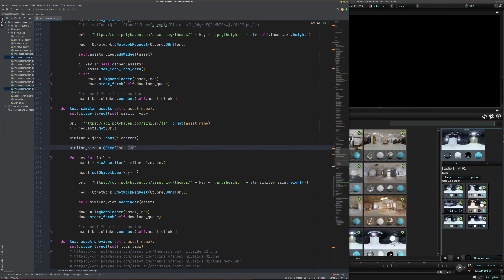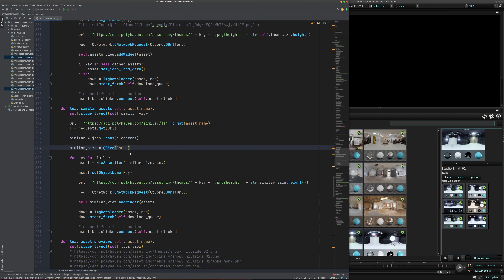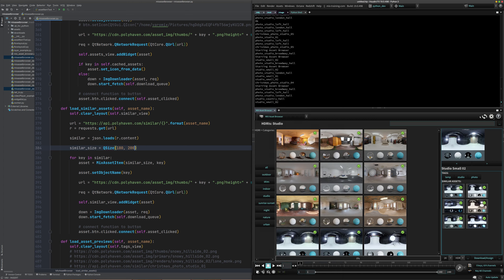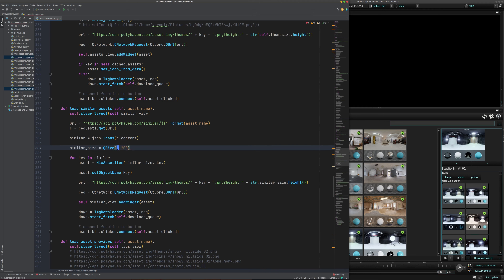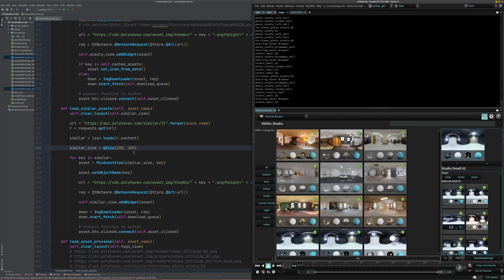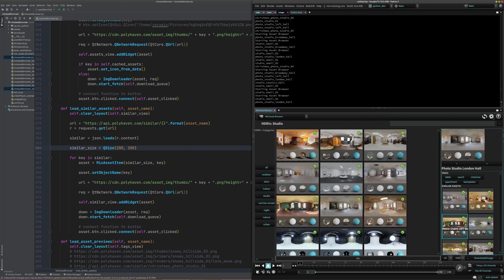If we want to make those bigger, we can change the height number. Let's try 200 — yes, that makes them a little bit bigger. They're not getting wider, so maybe we need to change the width as well. I had it at 180. You can see they are a little bit bigger now. So we have that done and they are working — when we click it loads the new images here.